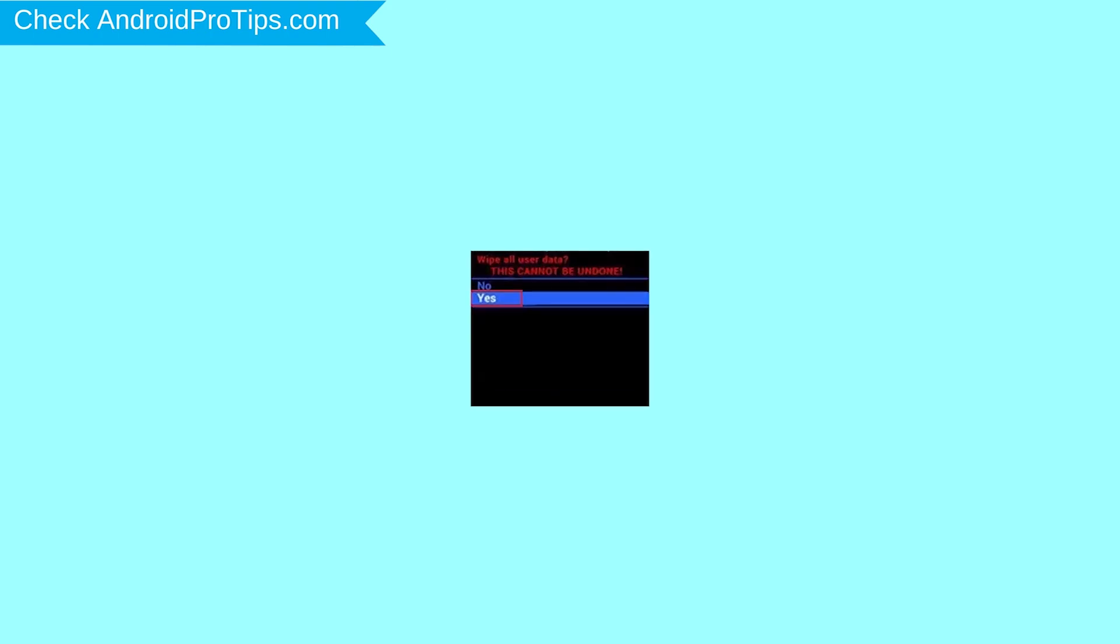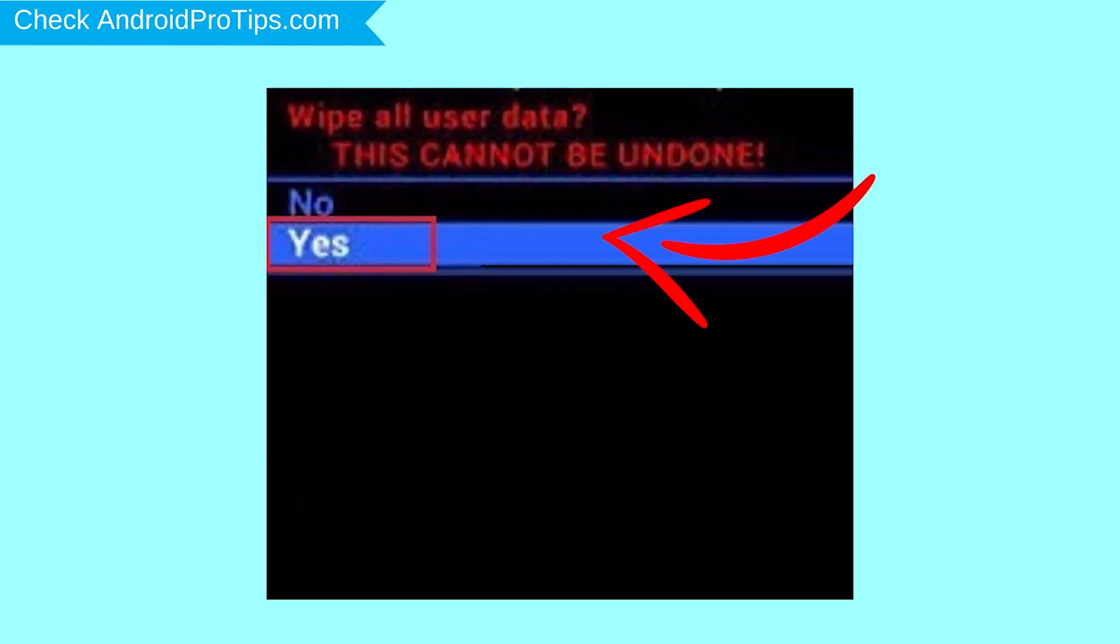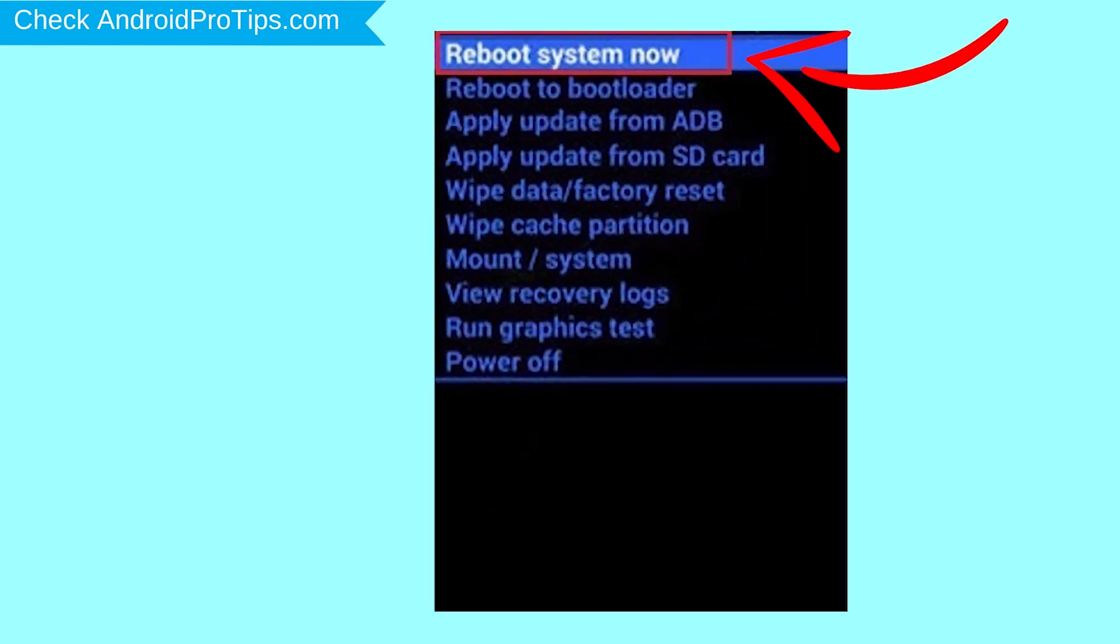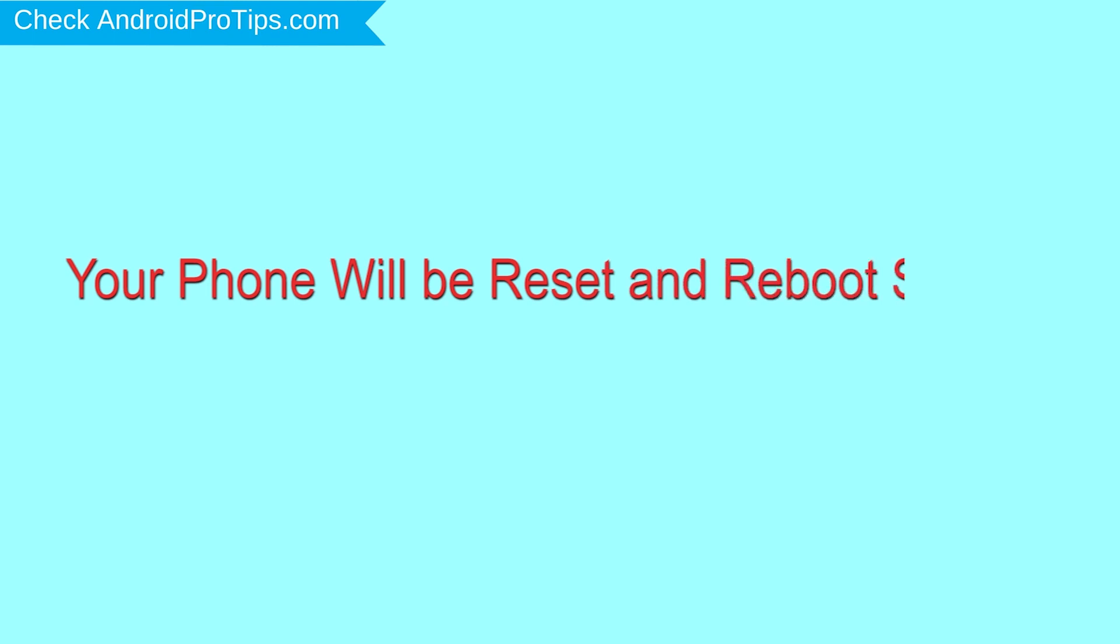Next, select Yes option. Finally, select Reboot System Now option. Your phone will be reset and reboot shortly.